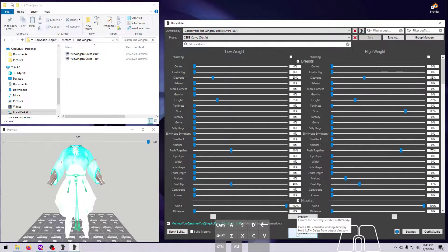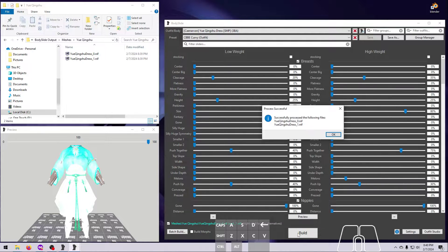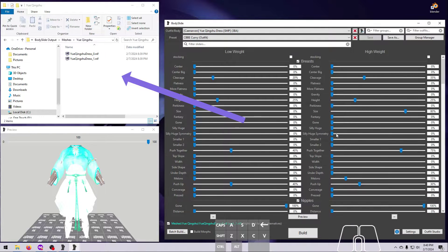If you hover over the Build button here in the middle of the screen, you can see that by holding down Control, the outfit or naked body will be built to a "working directory." This means that instead of going to the default location, Bodyslide will send the output to its own mod, which is the Bodyslide folder inside Caliente Tools.